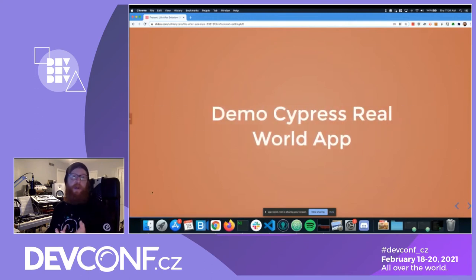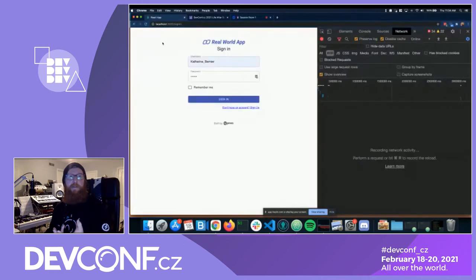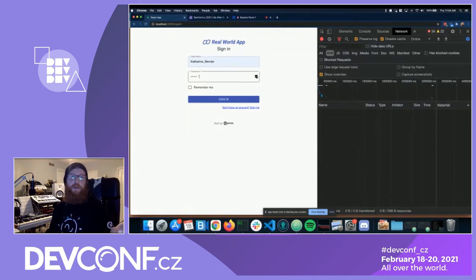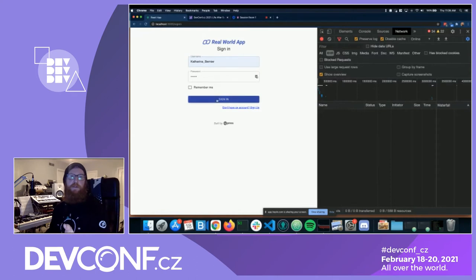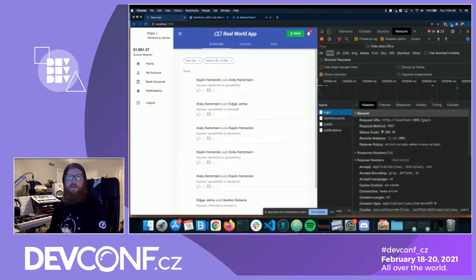The best way to illustrate this is with a real-world application — the Cypress real-world app available in my GitHub repo, built by the Cypress team. It's got a login page: username, password, sign-in button. On the right is Chrome DevTools showing all the network traffic. I've entered the username, entered the password, clicked the sign-in button, and we were successfully logged in — we got a successful request for login.